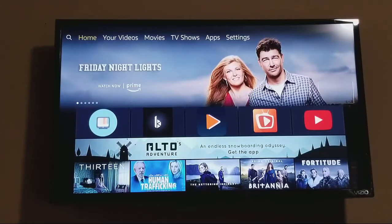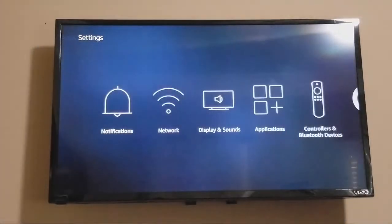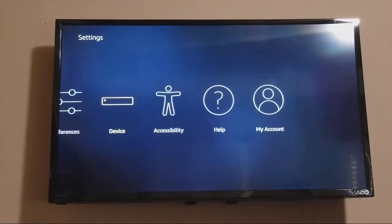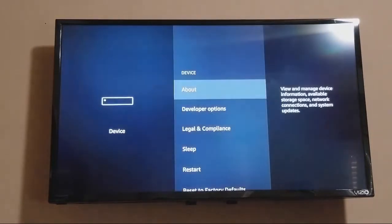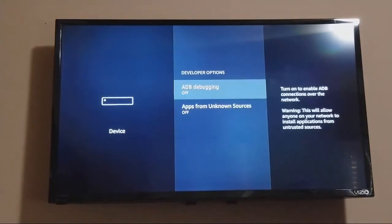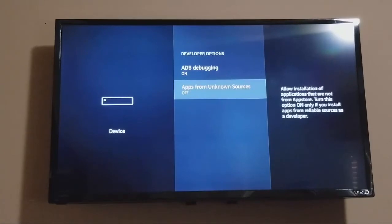Once you get to the screen, you want to come over to Settings, come down over to Device, and go into Developer Options. Once you go to Developer Options, go ahead and turn on ADB debugging, and go ahead and turn on apps from unknown sources.